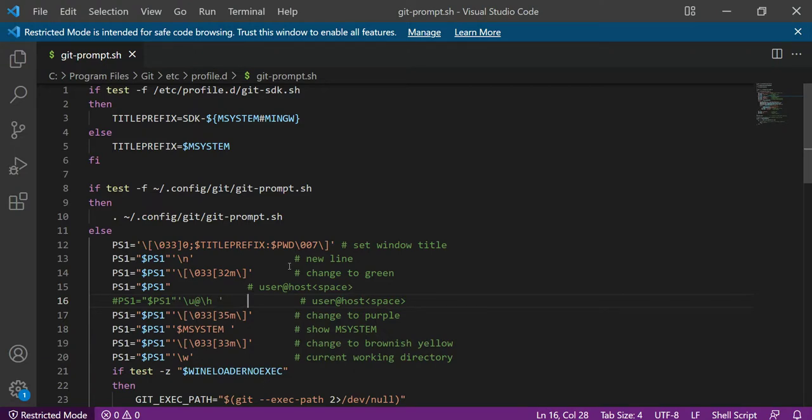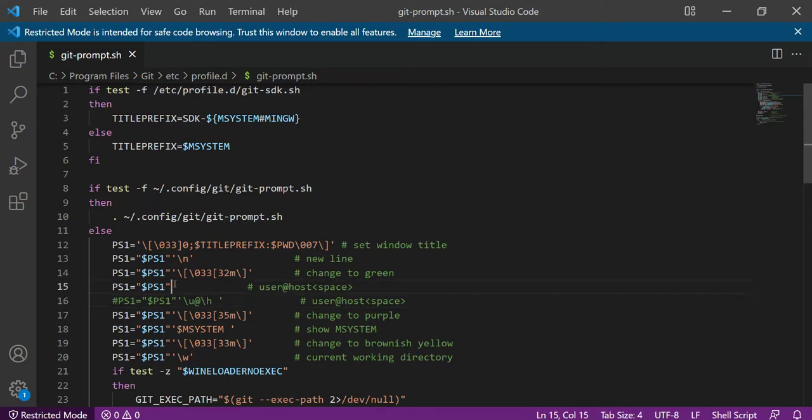You can notice that in line number 15, there is a comment that says 'user on a direct host'. You have to make some changes in this line number. Once you do that, you will get it.